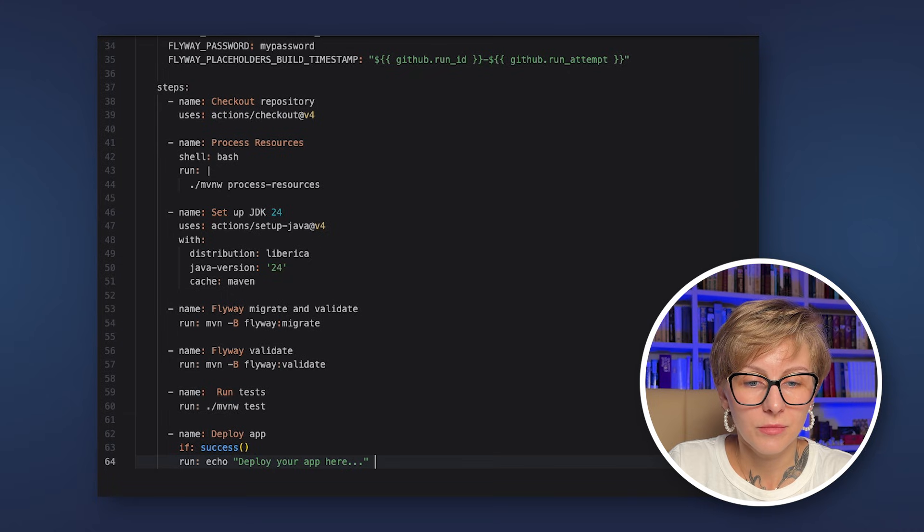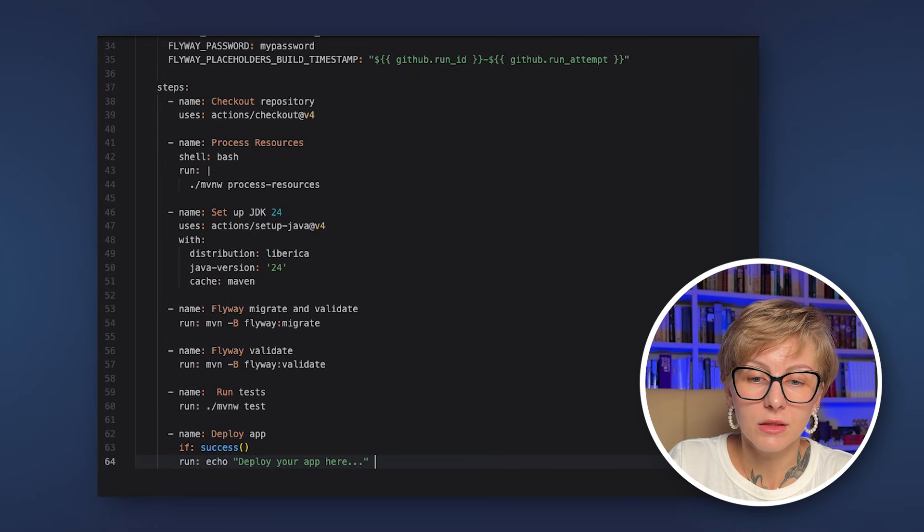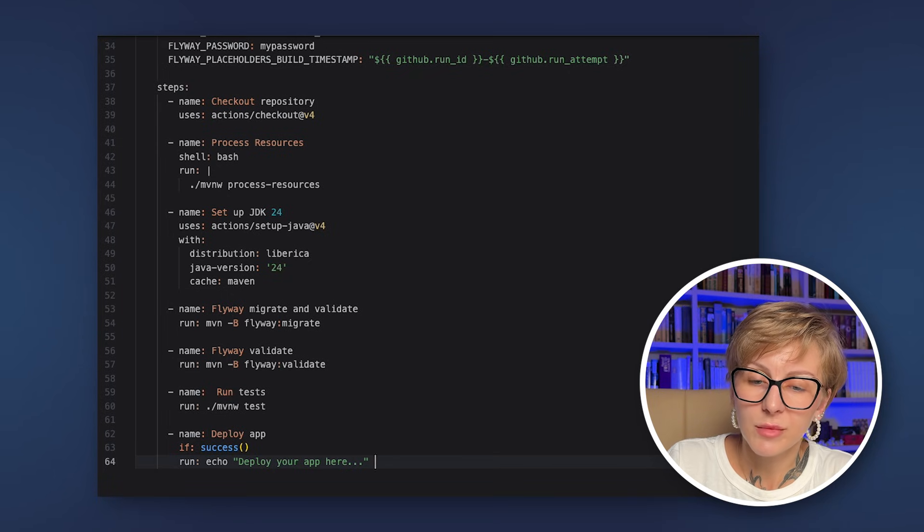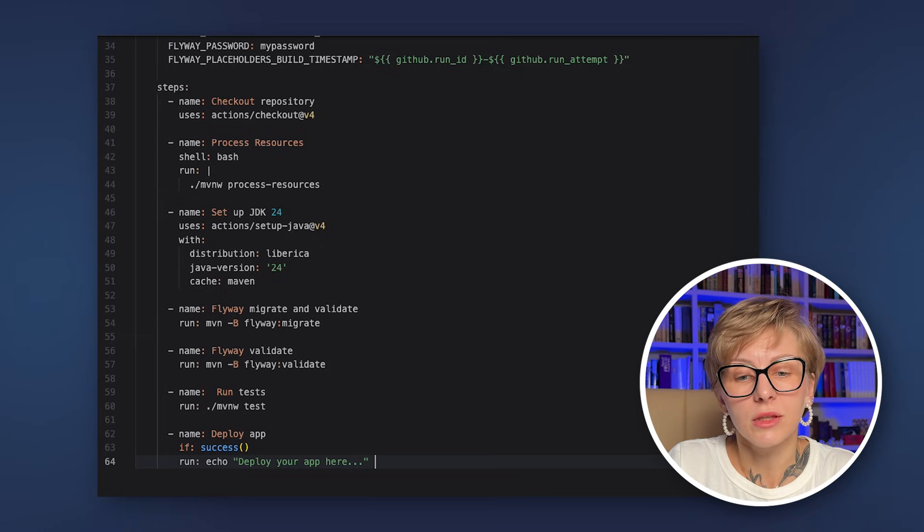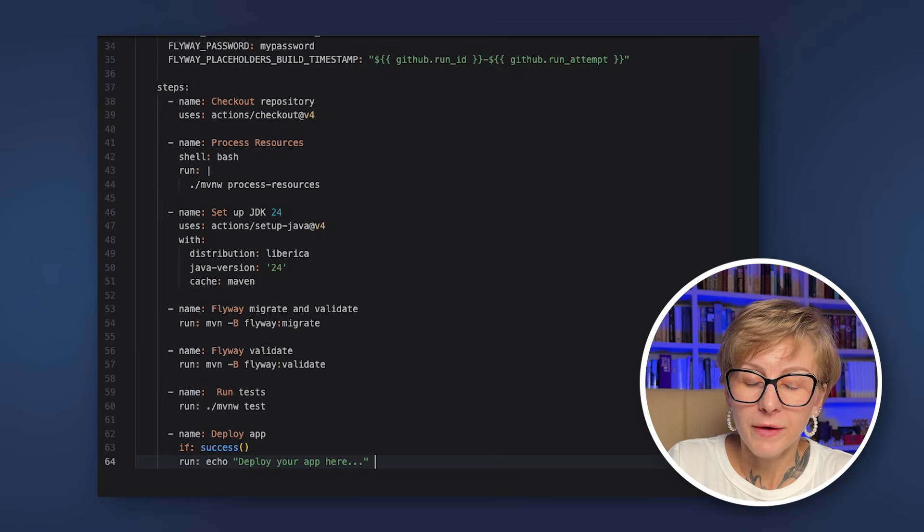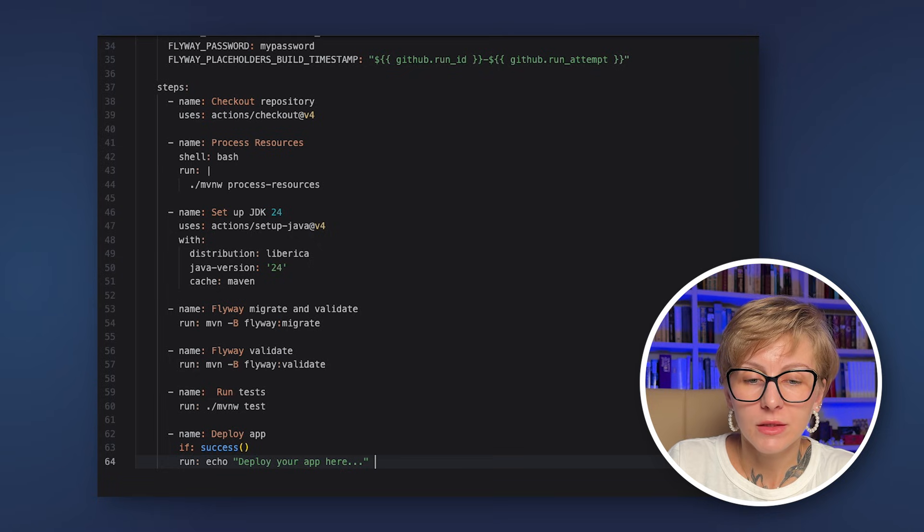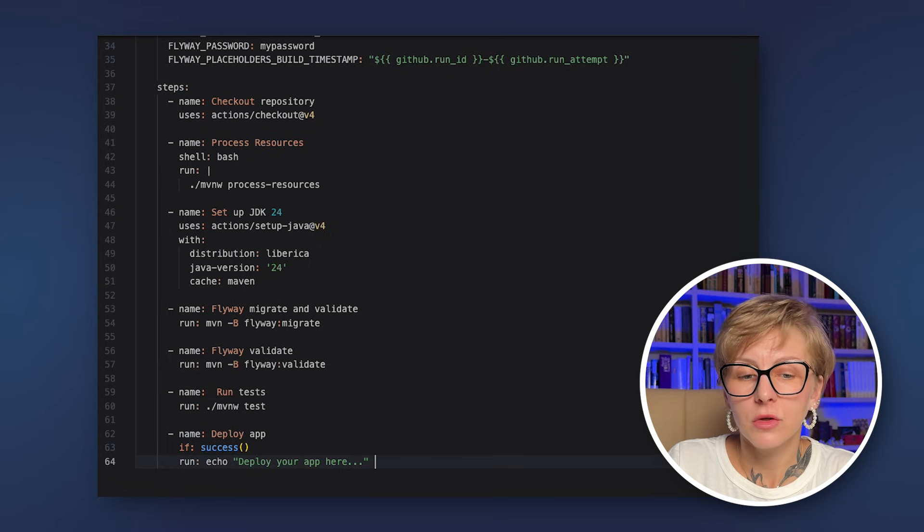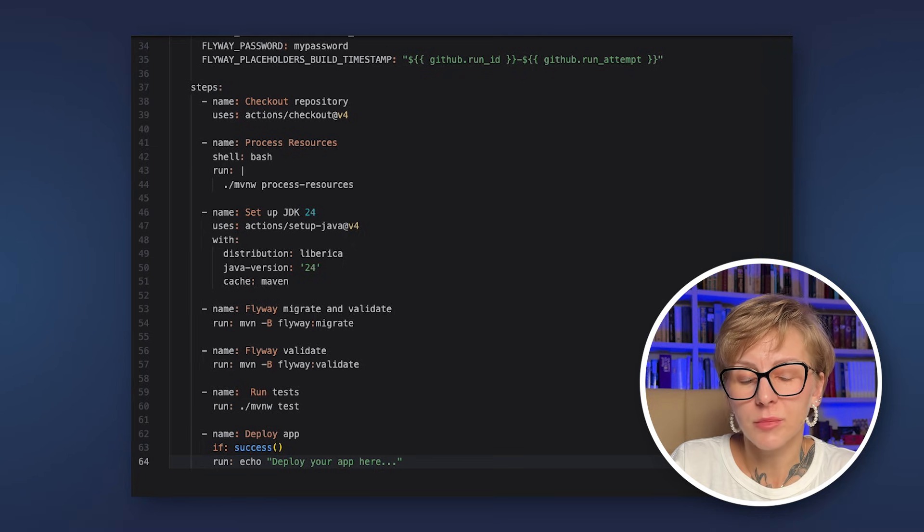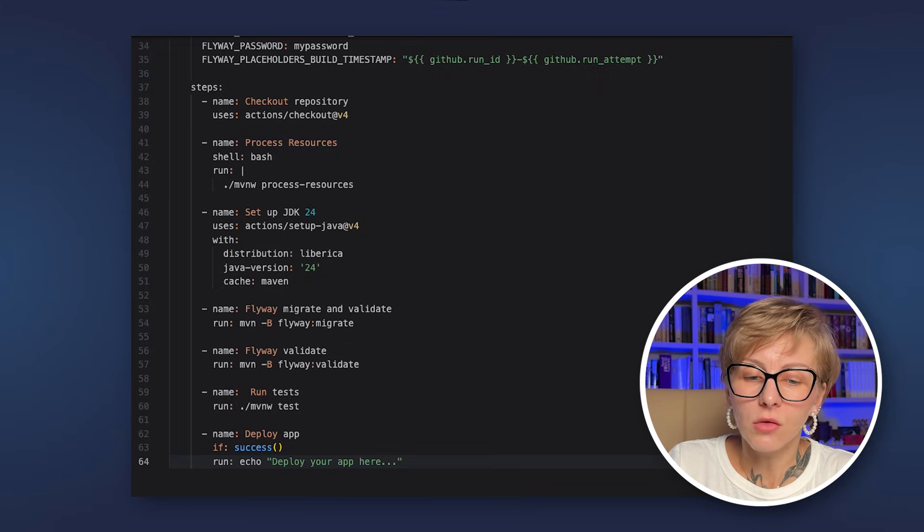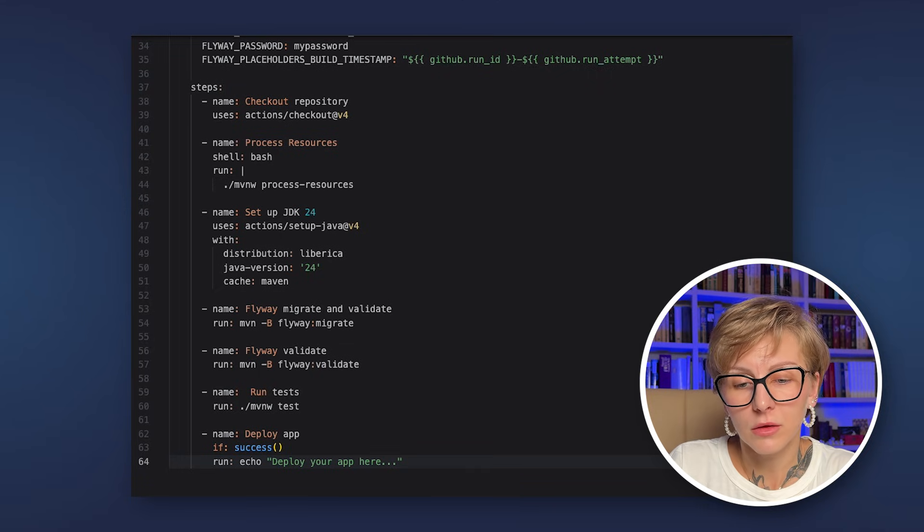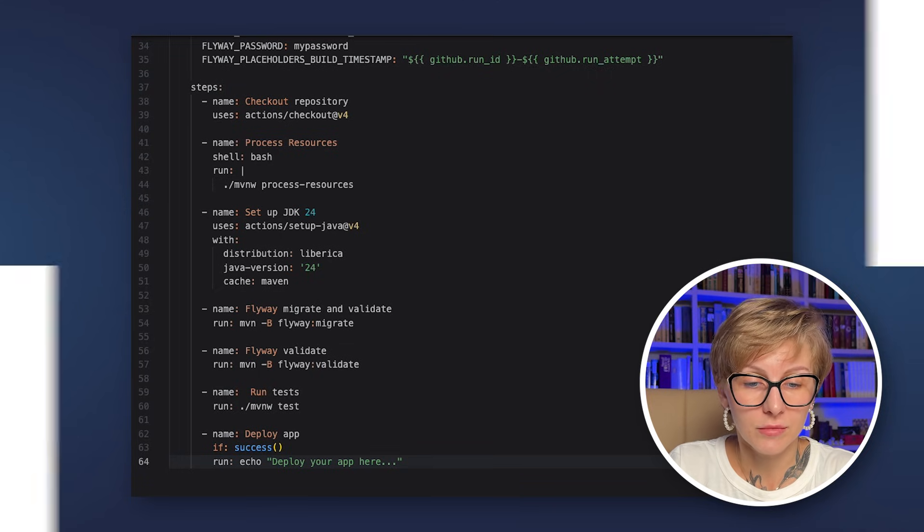Then we run Flyway's migrate and validate commands. Migrate creates the schema history table and applies all pending V and R scripts. The validate command checks that the checksums in the database match all the applied files. And finally, we deploy the application. In this case, this is just a placeholder for demonstration. But anyway, the deployment step runs after all the steps in the workflow were successfully completed.